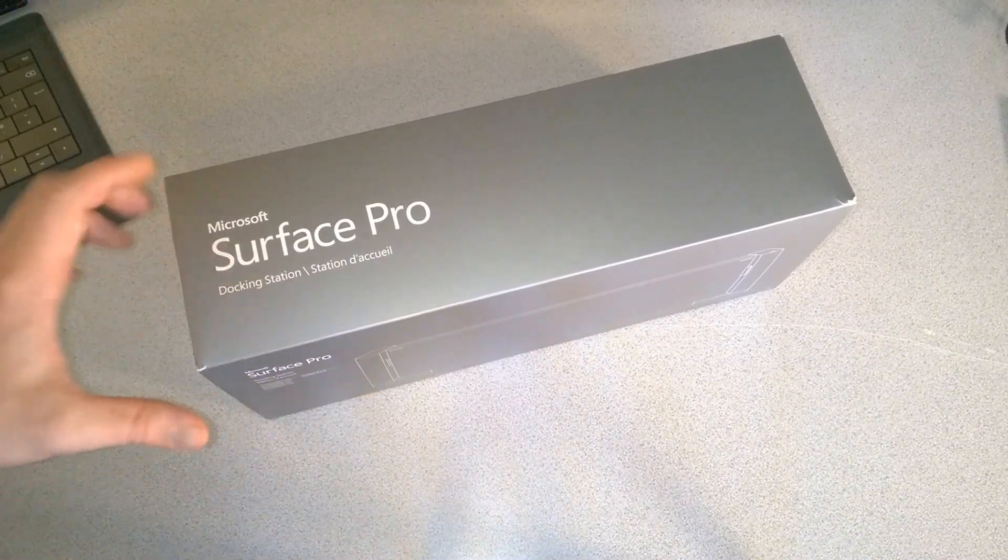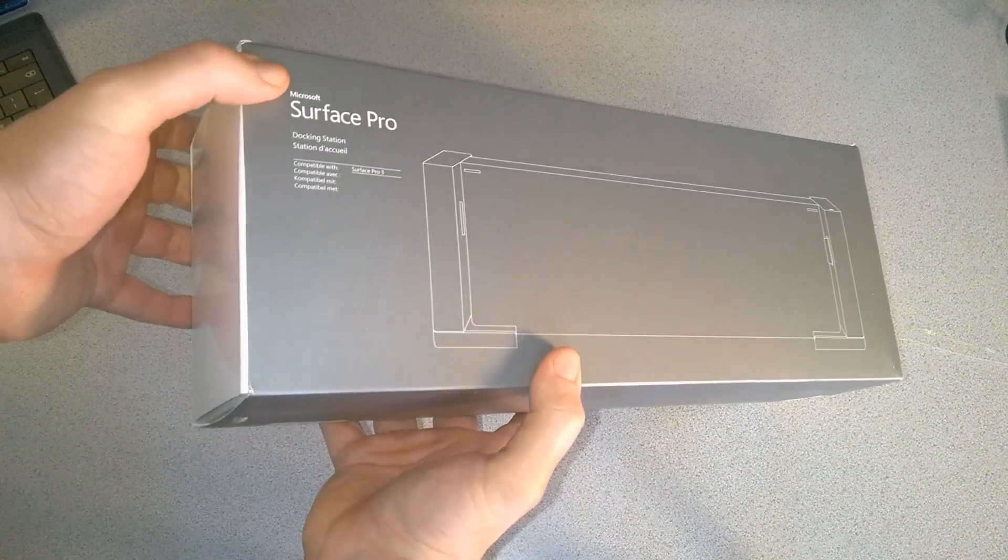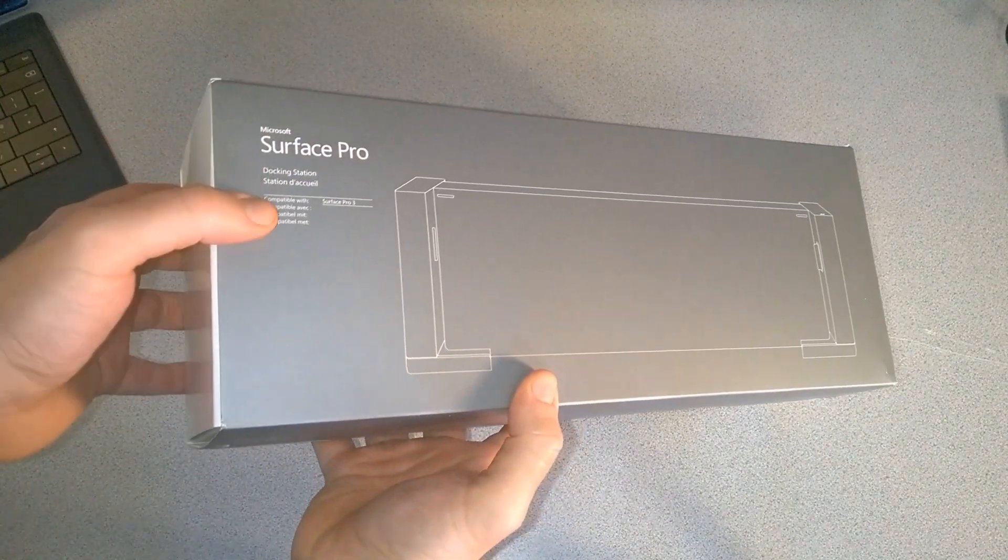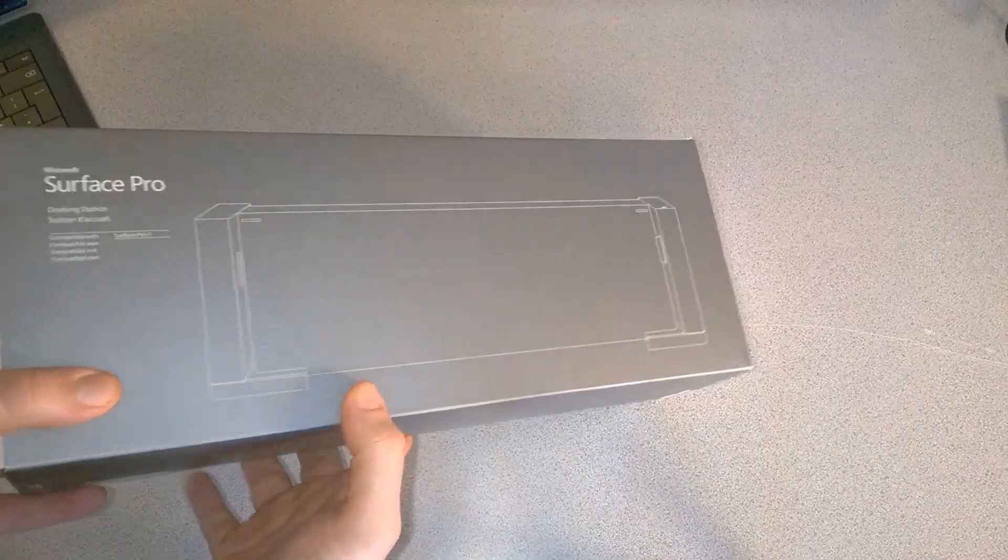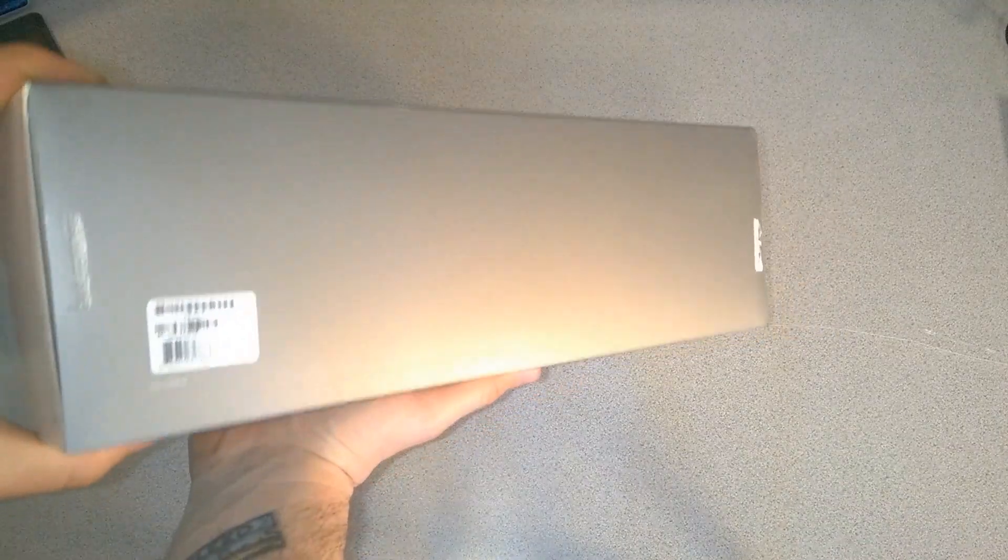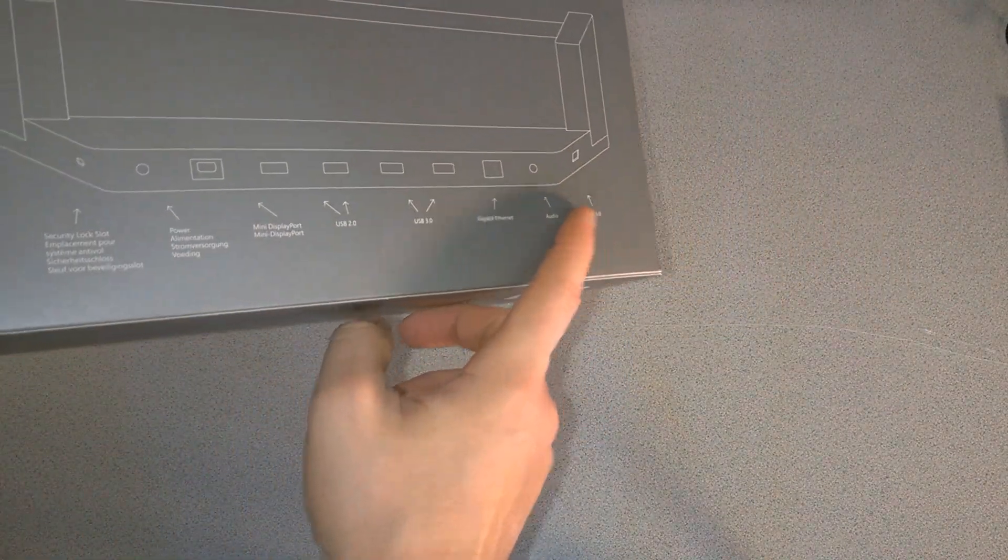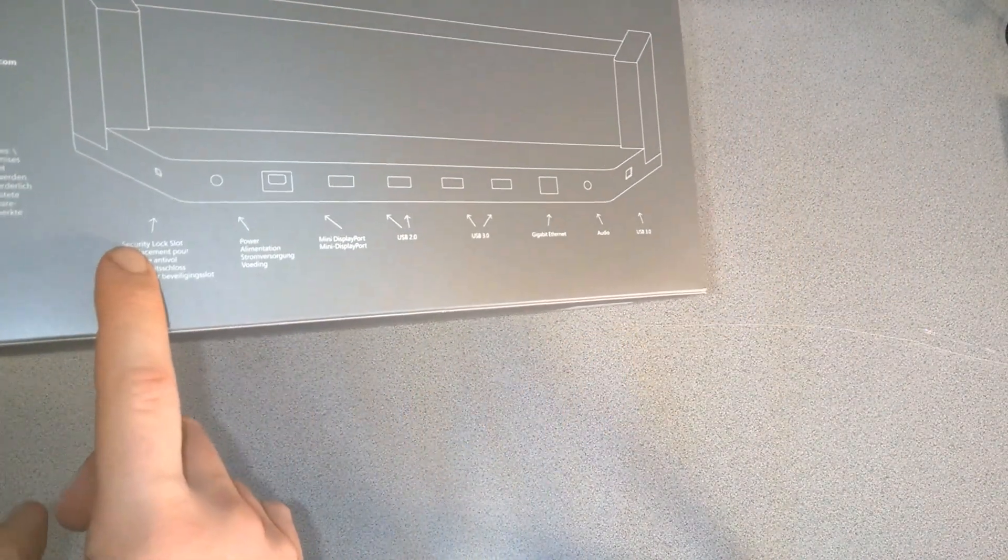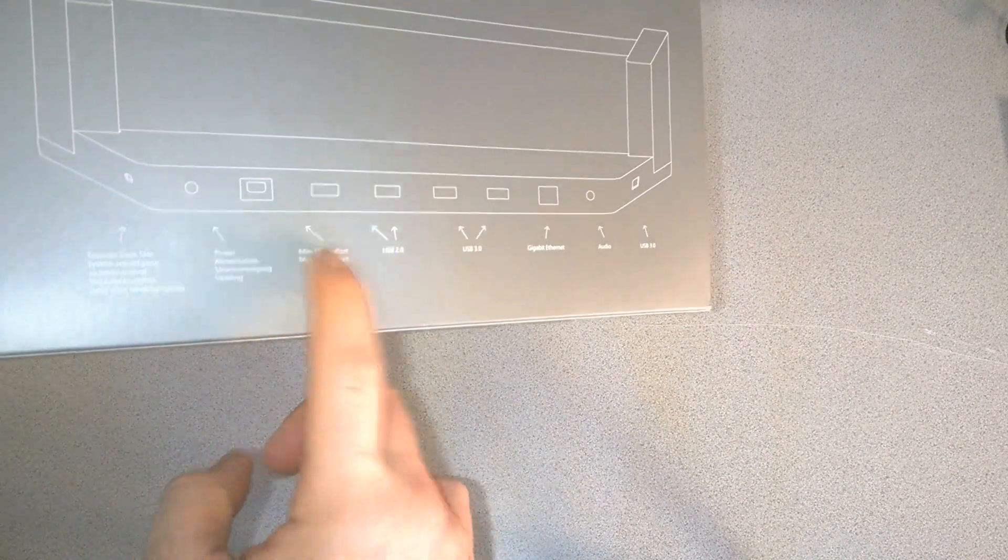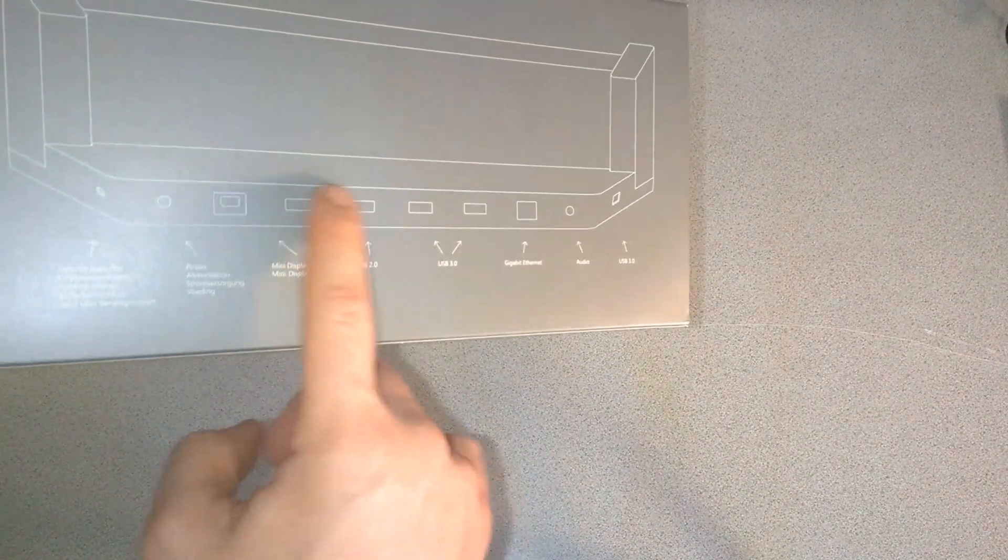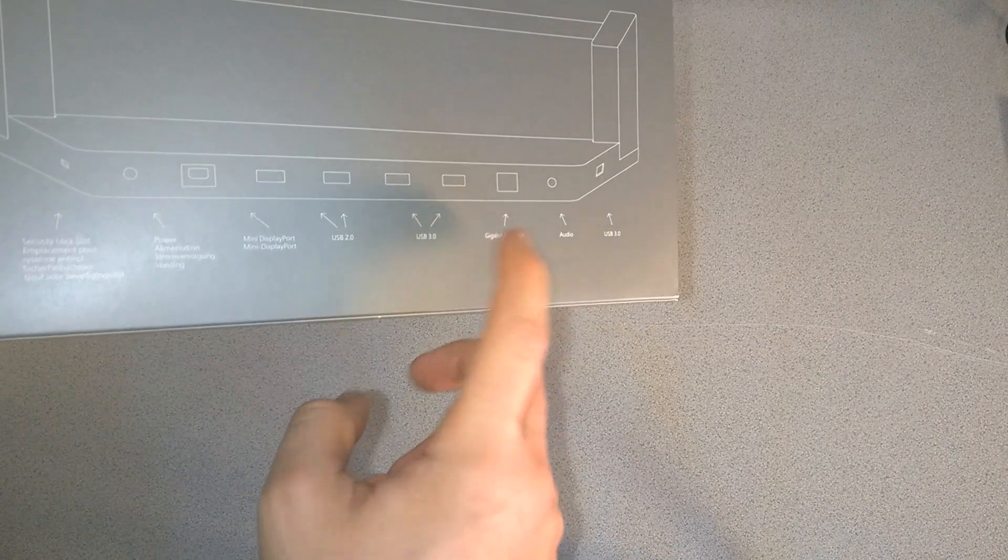Before we unbox our Surface Pro dock, we'll take a little look over the box. Surface Pro docking station compatible with Surface Pro 3. On the back you can see a layout showing the security lock, power, mini display port, USB 2 ports, USB 3 ports, gigabit Ethernet, audio, and USB 3 on the side.